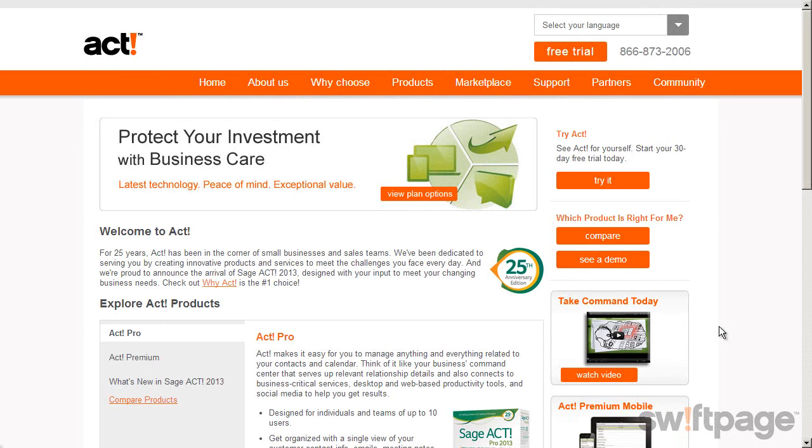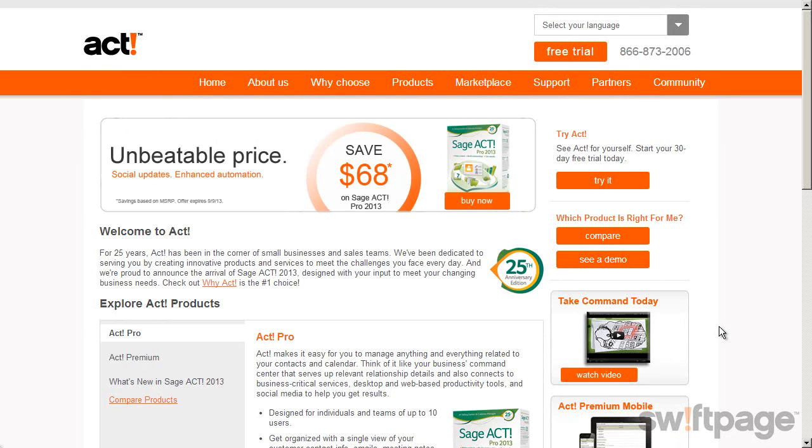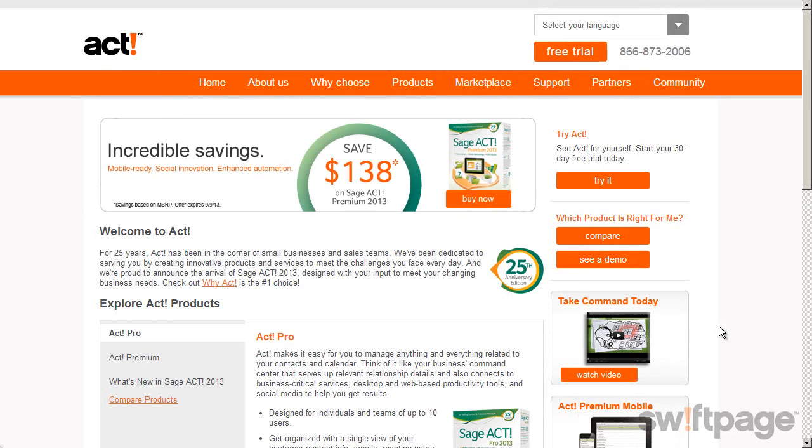Congratulations on your purchase of ACT! To get started using the program, you'll need to complete the following steps.